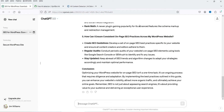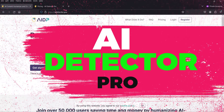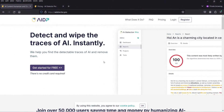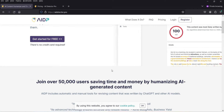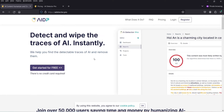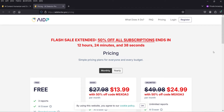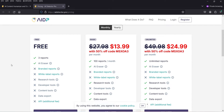The name of the tool is AI Detector Pro. It will detect the AI content, wipe the traces of AI, and humanize the AI generated content. This tool also has free access. Let me show you the pricing — currently there is a 50% discount going on.